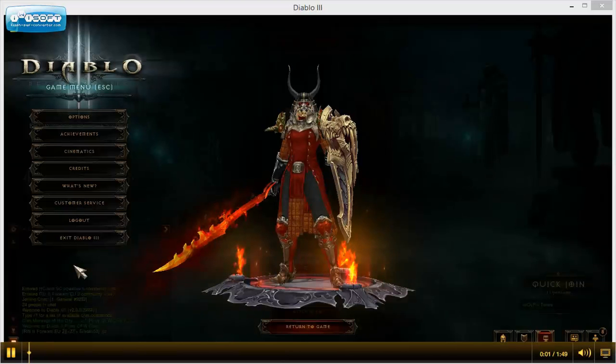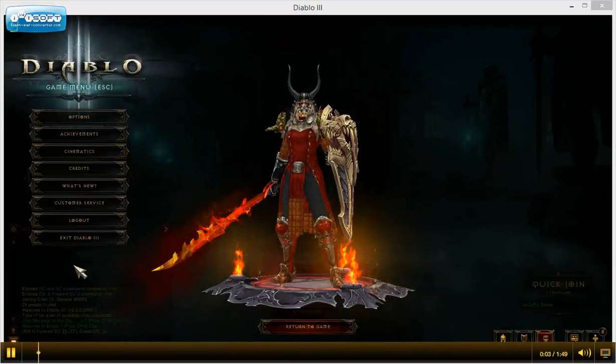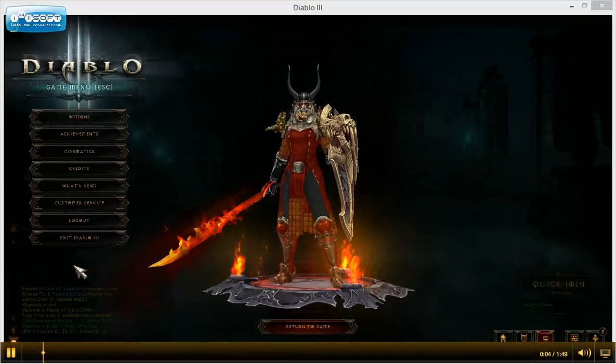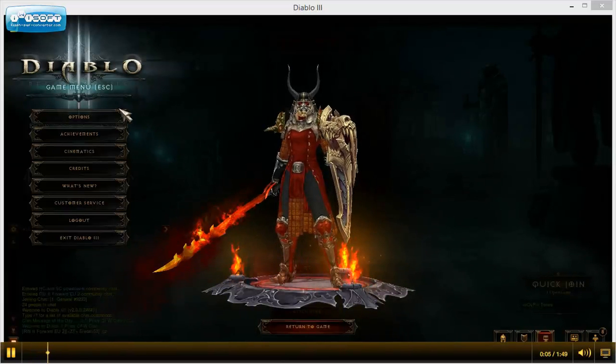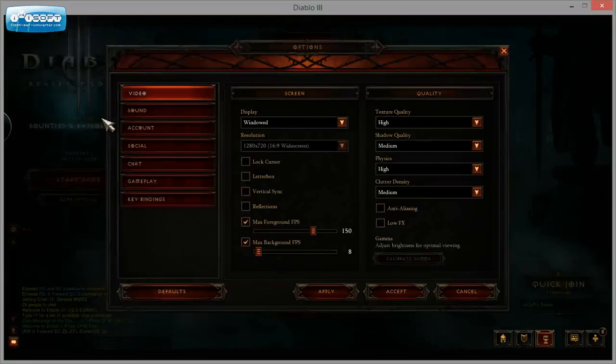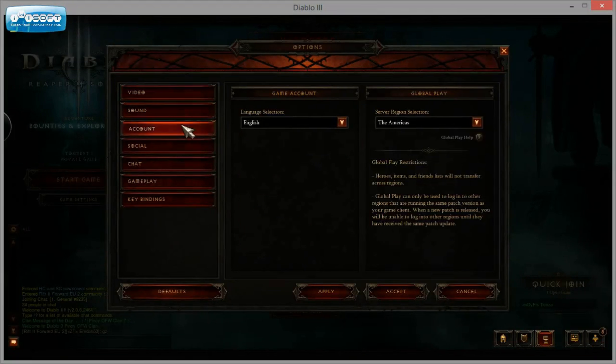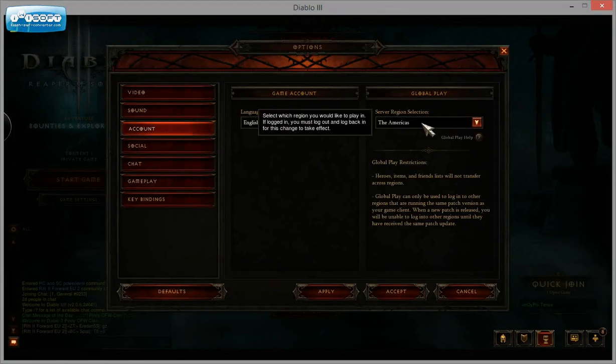This is a very quick tutorial about how to change servers from America to Europe or wherever. If you check here, I go to Options and Account. I'm already logged in to the American server.